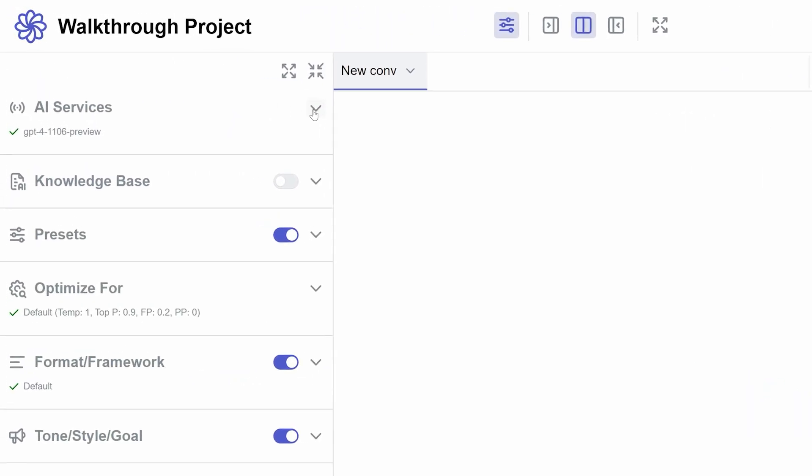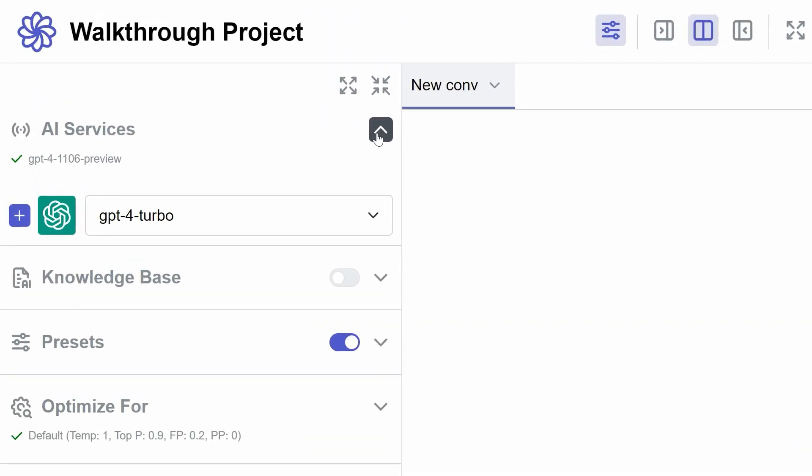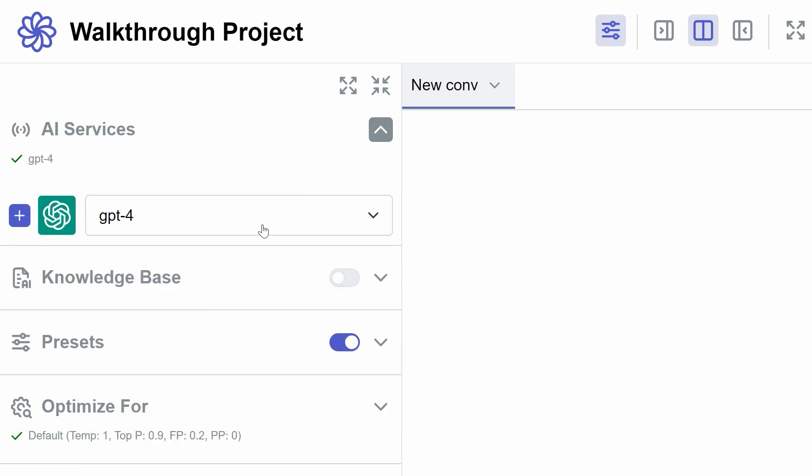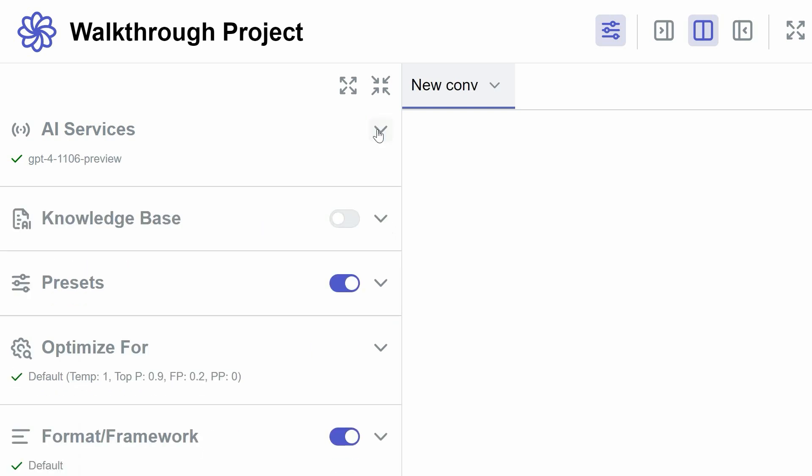Under AI Services, you can select an AI service and model that best fits your project needs. This choice determines the underlying AI technology that powers your project.